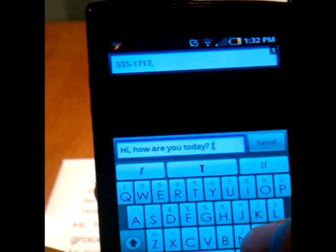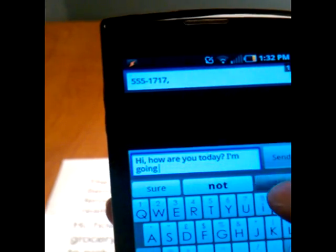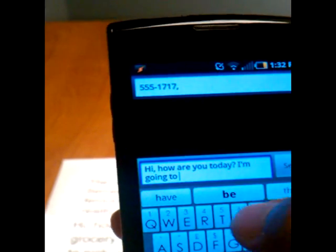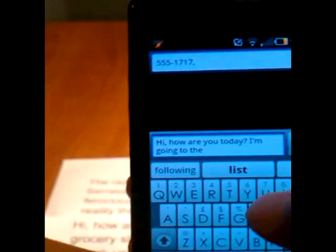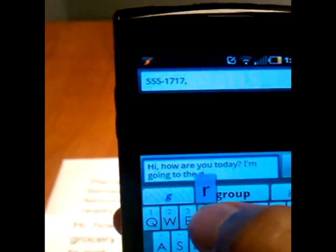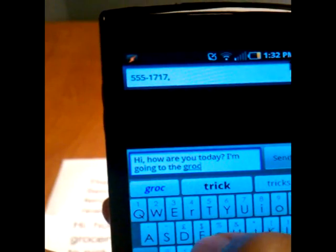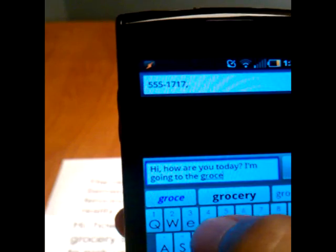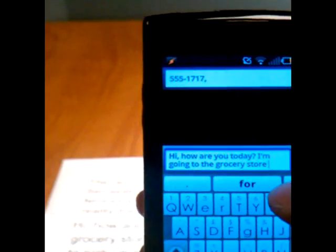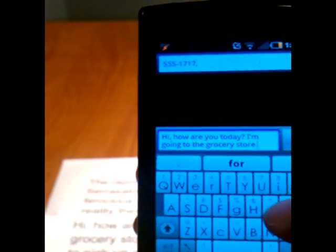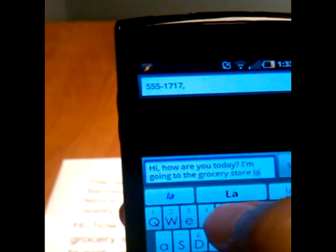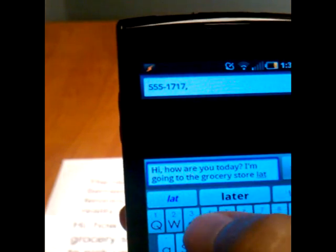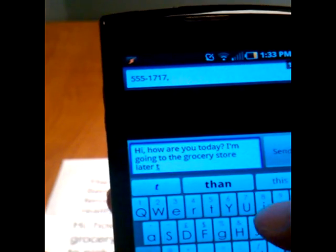Going back, I'm going to the grocery store later today.